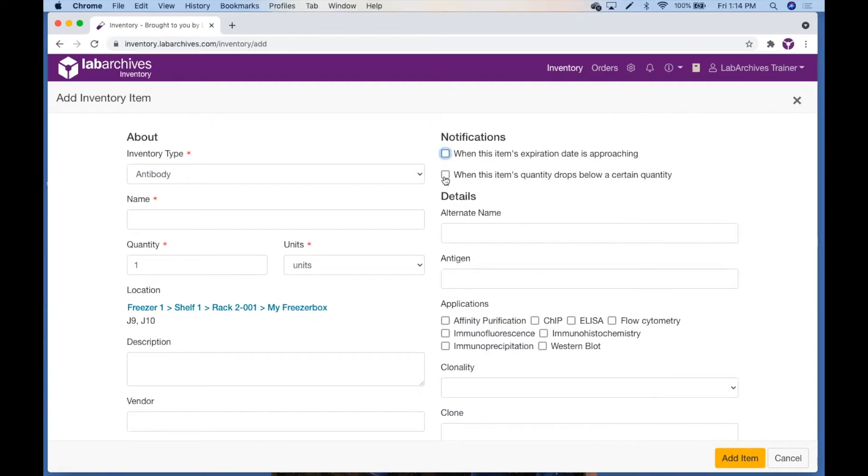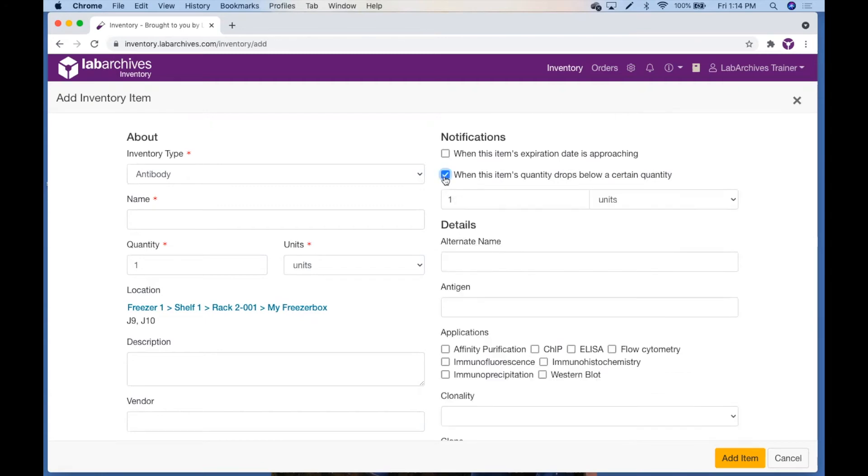When you check the checkbox when this item's quantity drops below a certain quantity, you are able to select a quantity number and unit of measurement.